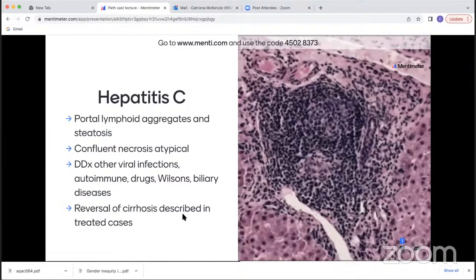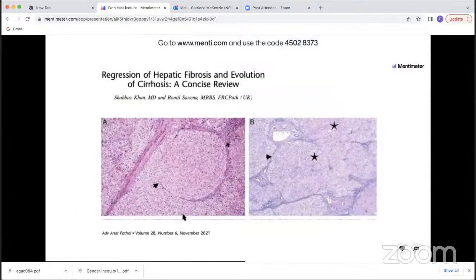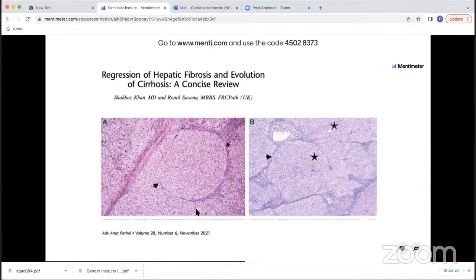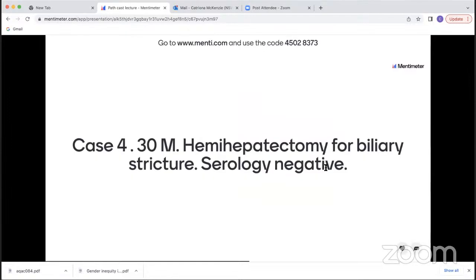Of note, with the advent of drug treatment for Hepatitis C, reversal of cirrhosis has been described in the literature in treated cases. Interestingly, their risk of hepatocellular carcinoma does persist even after treatment for Hep C, but you do see this interesting reversal of cirrhosis in treated cases.